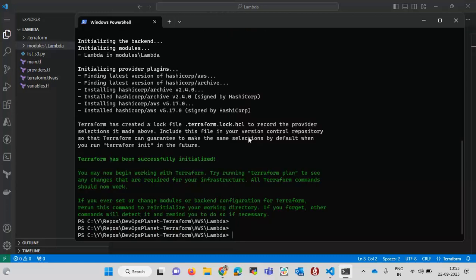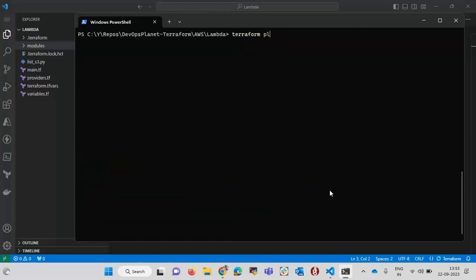The second command is 'terraform plan'. This command gives us a brief idea of what resources Terraform will create. We can see each resource — its name, data, and values. If we want to change anything, we can review it in the plan and adjust accordingly. Let's complete the plan and then see how we can create the resources.